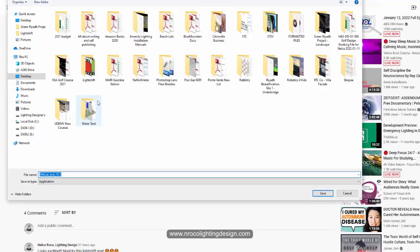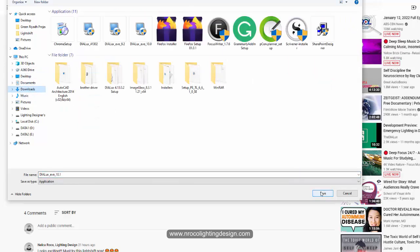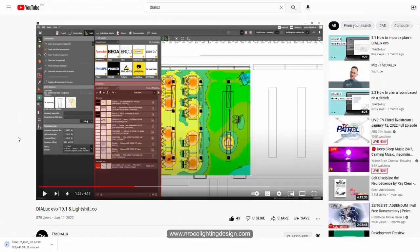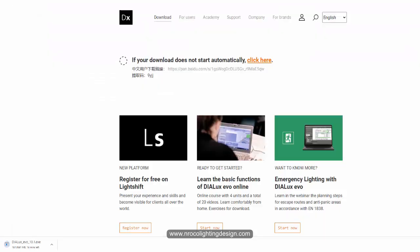It's popping up now and I can save this one in my downloads. Later we will install it and we will find out this amazing feature of Dialux Evo 10.1.